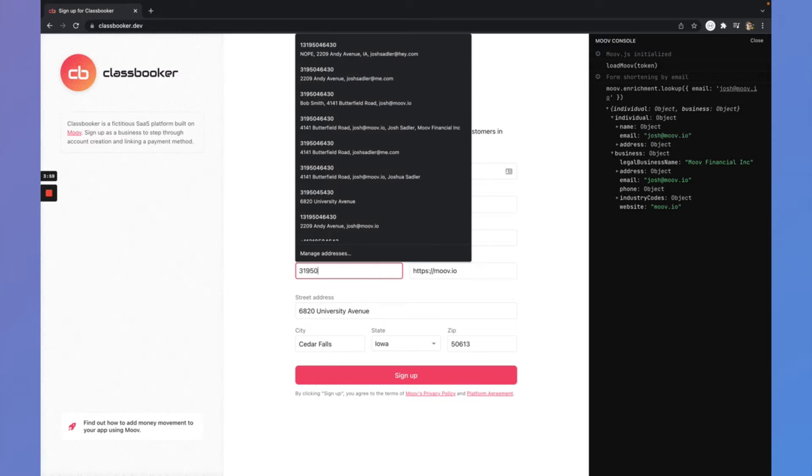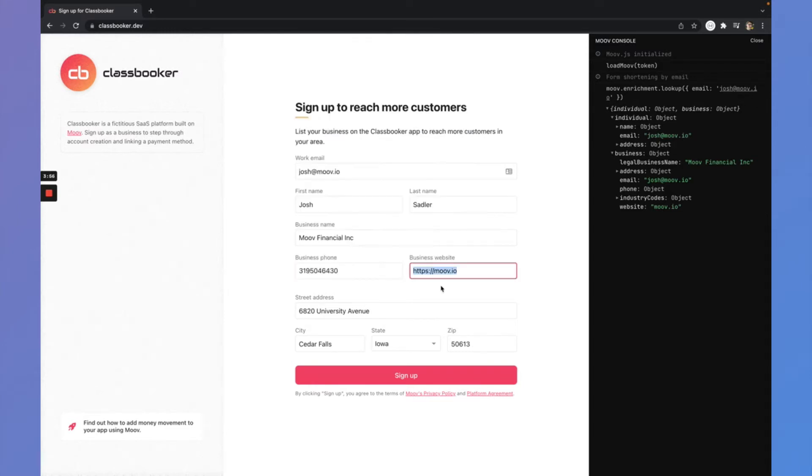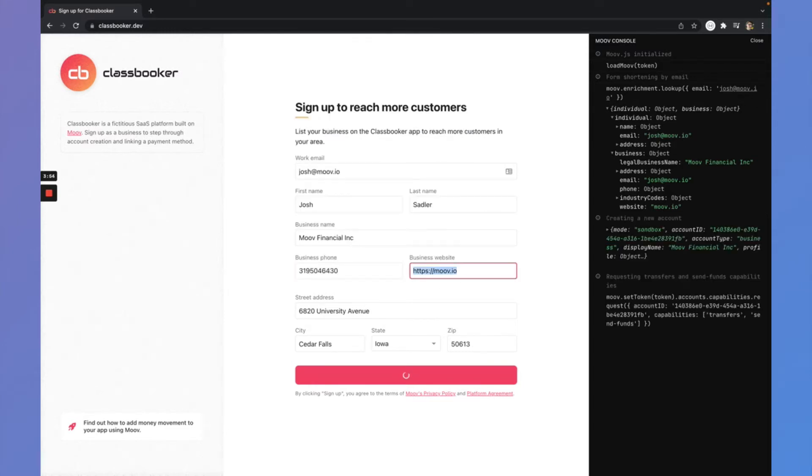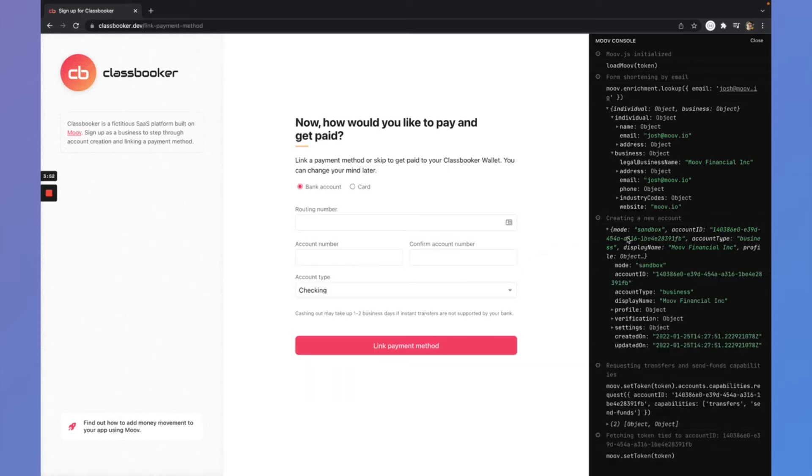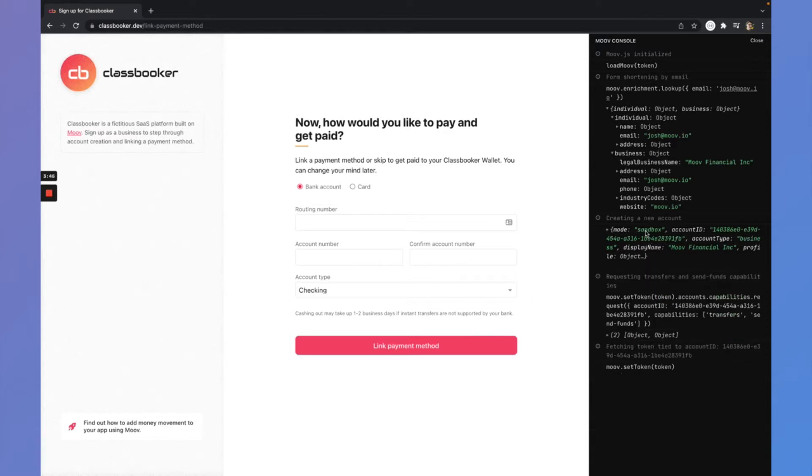The only thing that we didn't have was the phone number. So we'll just pop that in and then it looks like we are ready to go. So I'll hit submit on that. You can see that we have a new account that's created here. Note that I'm in sandbox mode as well. But that's a response body from that new account.